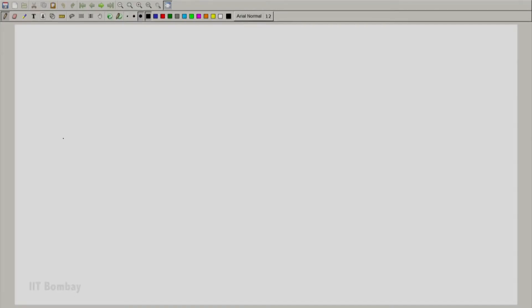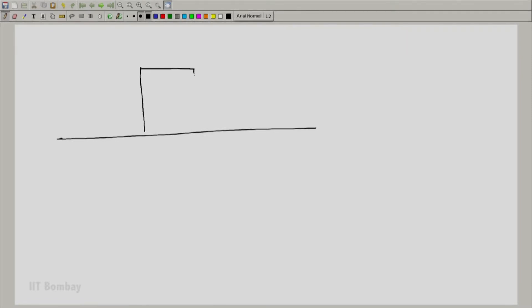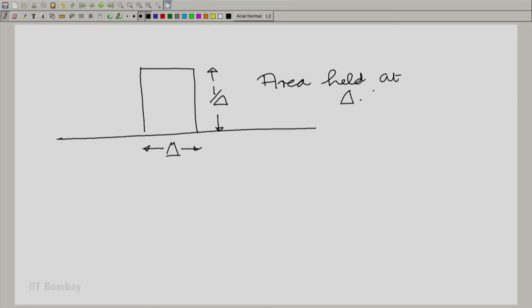Welcome to the 14th book in this course. We need to go further to understand that narrowing pulse. Let us come back to that very narrow pulse from the previous lecture — a pulse of width delta and height 1 by delta — and recapitulate that the area was held constant even as the width goes to zero.